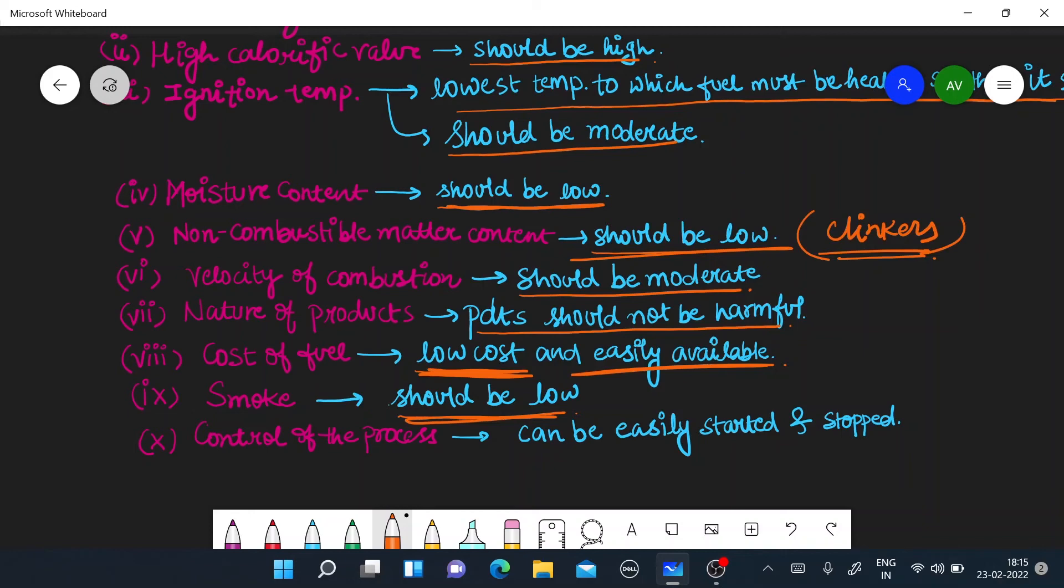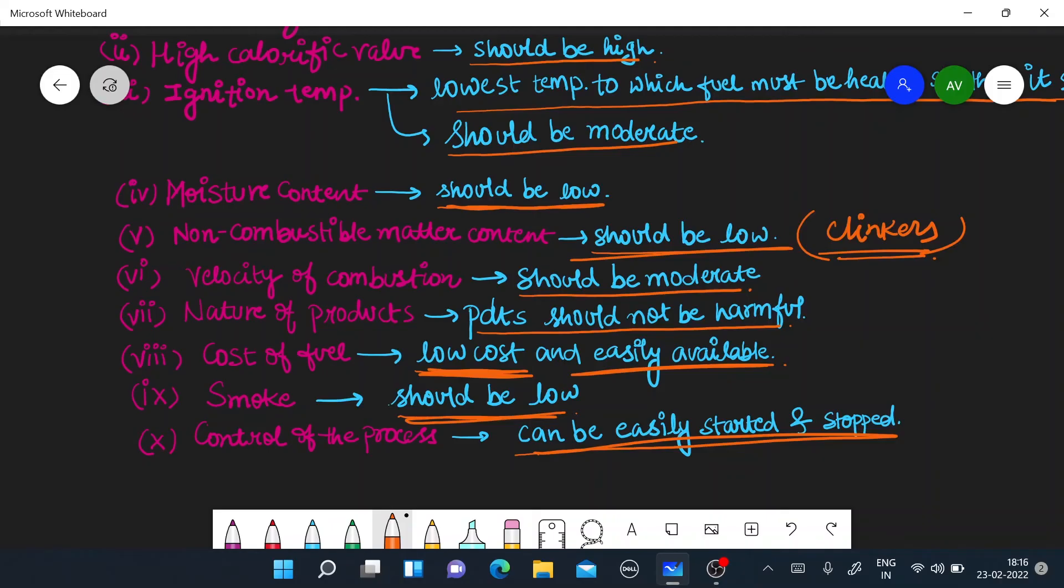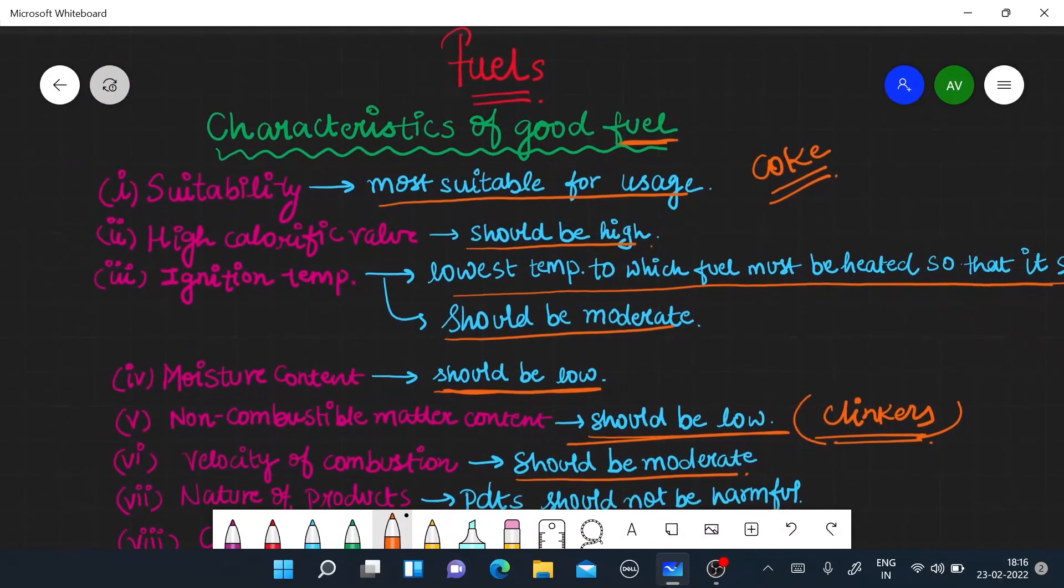The next thing is control of the process. Last point, which is our process, we need to control the fuel. We need to burn it easily. It will stop combustion and burn it easily. It should be such a good fuel. We can say that fuel.